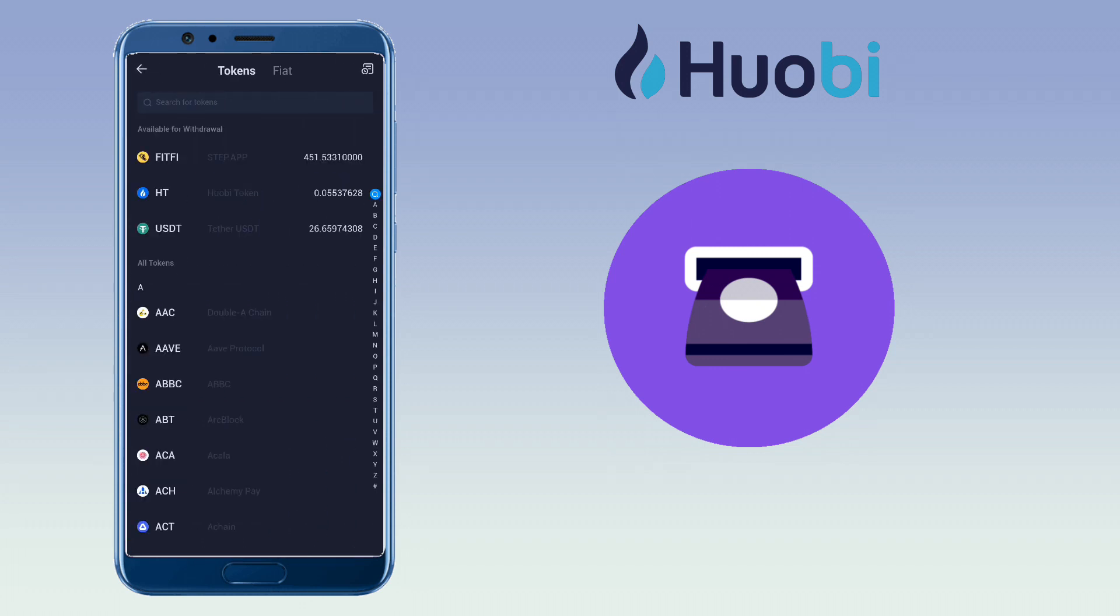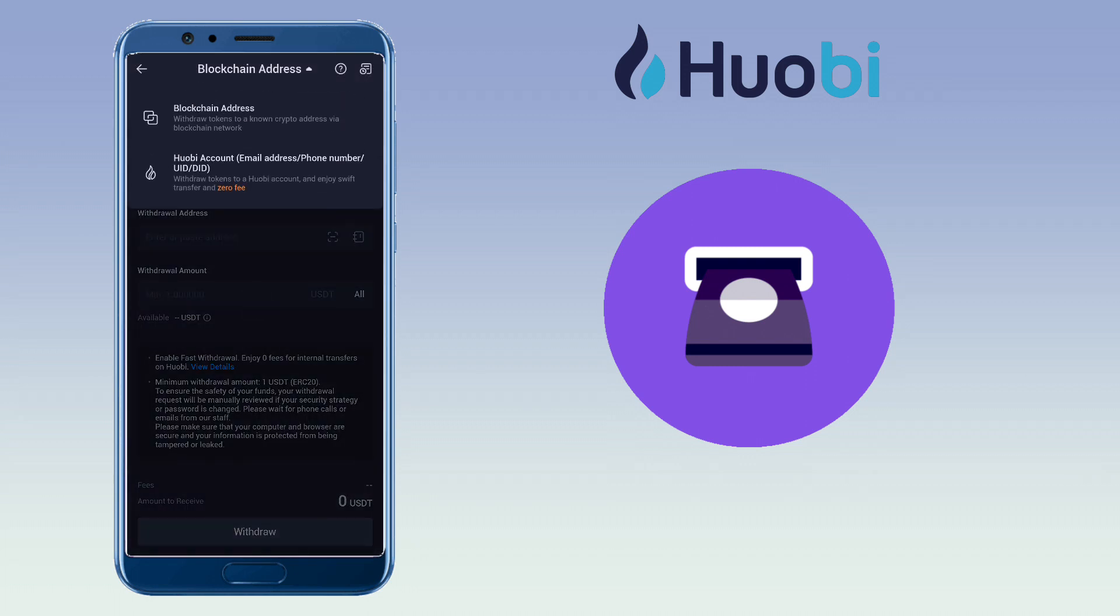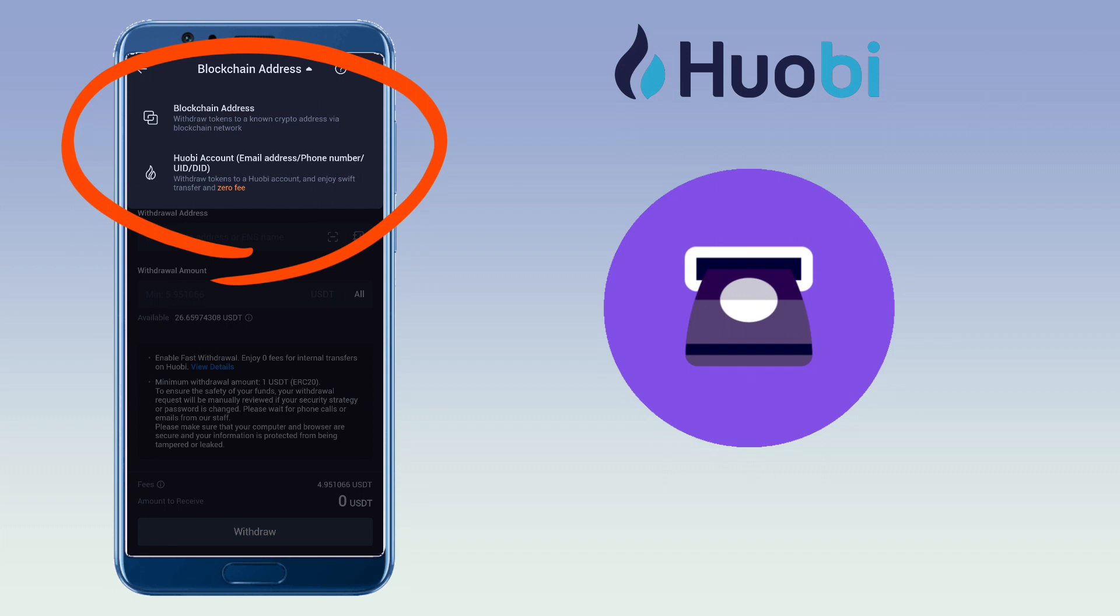Select the crypto you want to transfer. Let me pick USDT. Select whether you want to send it to a blockchain address or a Huobi account. Since I will transfer it to Binance, I'll pick blockchain address.